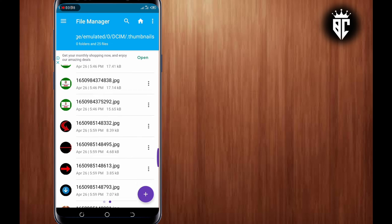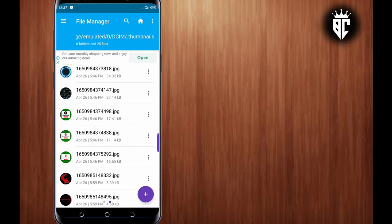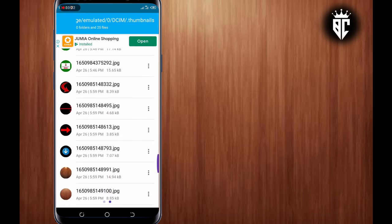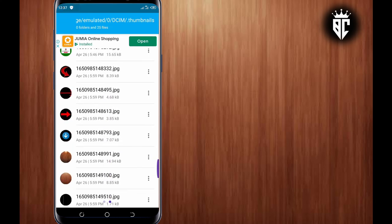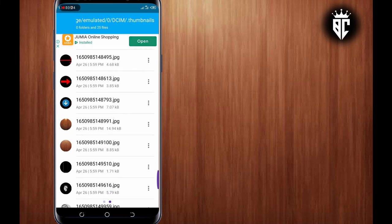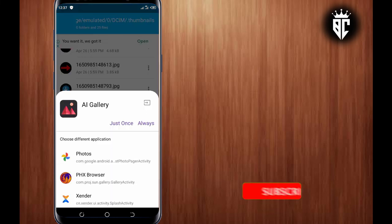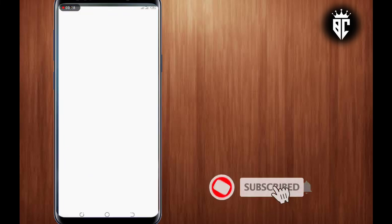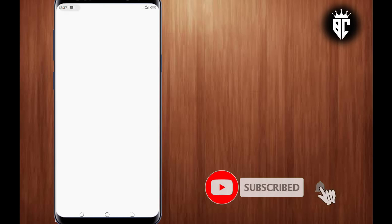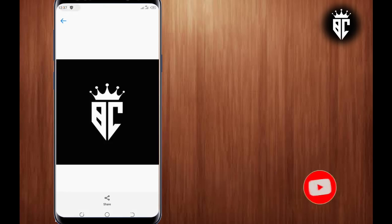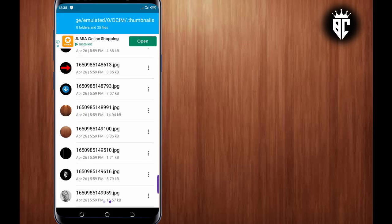So guys, this is what I had for you today. So consider subscribing, like, comment and share our videos if you like our videos, guys. So see you soon in another video. So bye for now.